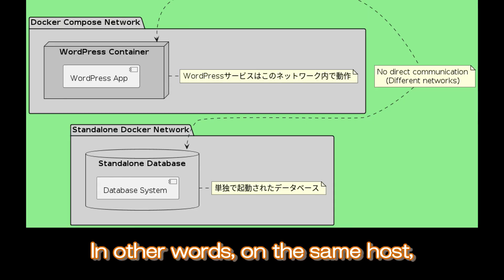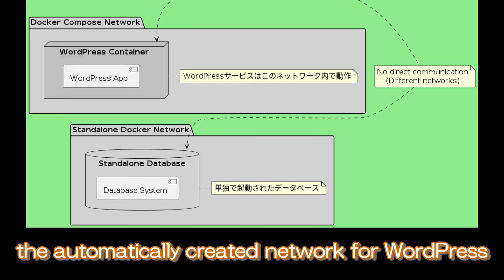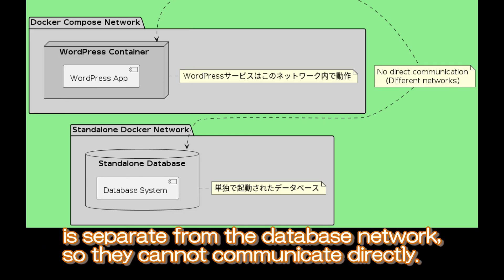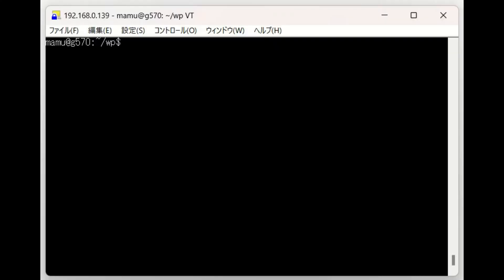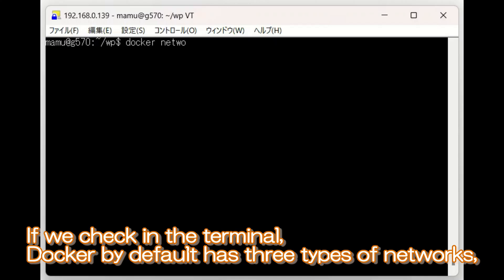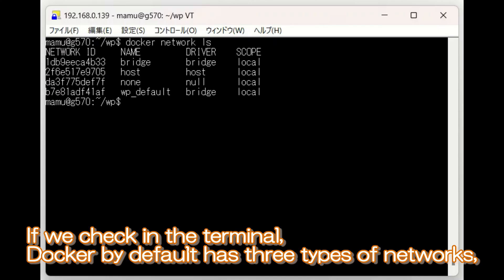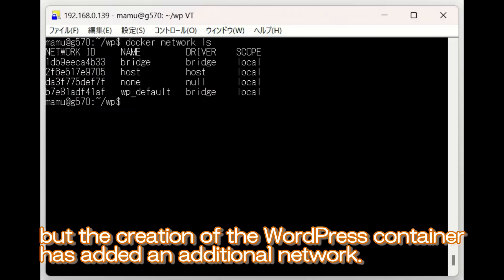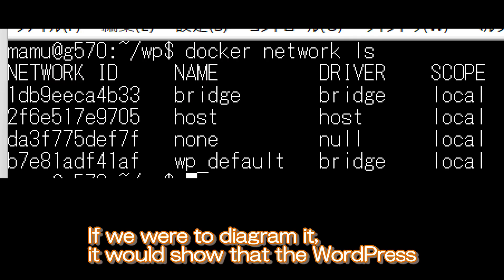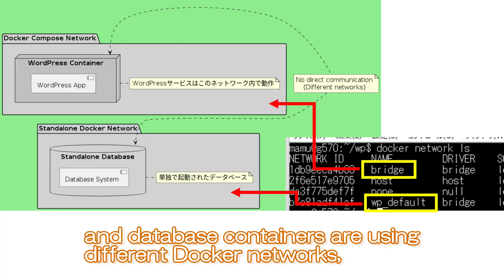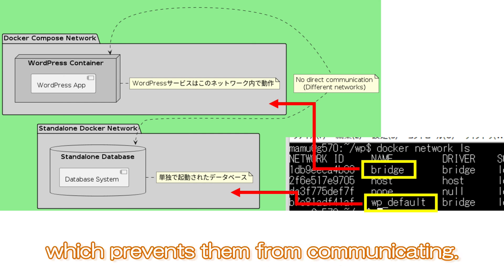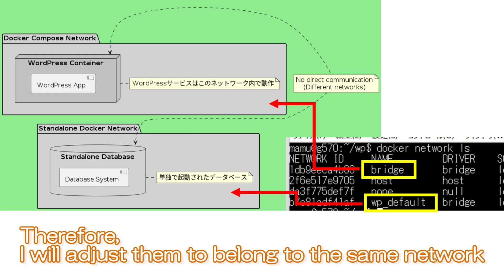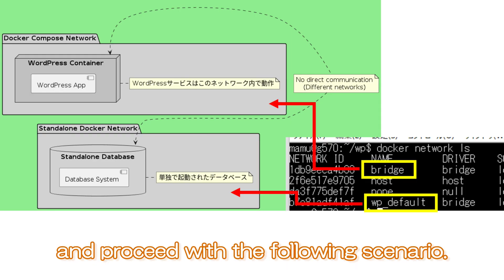In other words, on the same host, the automatically created network for WordPress is separate from the database network, so they cannot communicate directly. If we check in the terminal, Docker by default has three types of networks, but the creation of the WordPress container has added an additional network. If we were to diagram it, it would show that the WordPress and database containers are using different Docker networks, which prevents them from communicating. Therefore, I will adjust them to belong to the same network.